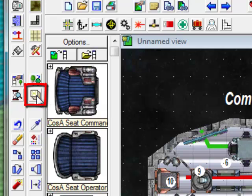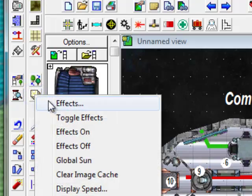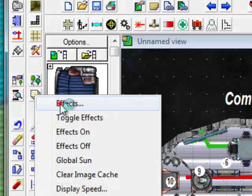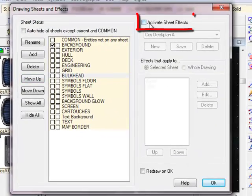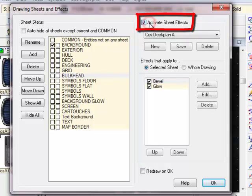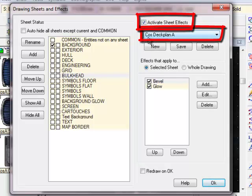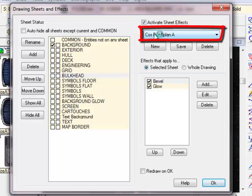That's because we've not yet turned on the sheets and effects. To do that, we're going to click on this button over here. This button's going to be your friend. Right click on it, and then click on effects, and we'll activate the style sheet. We're just going to use, to start with, the standard Cosmographer Deck Plan A sheet.